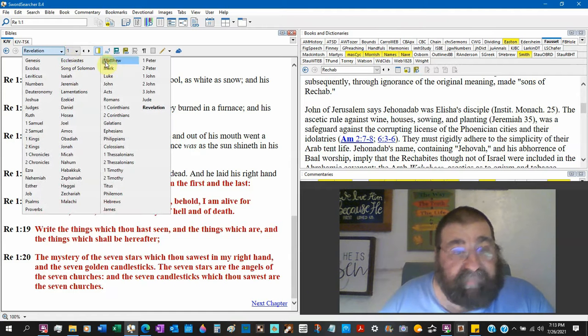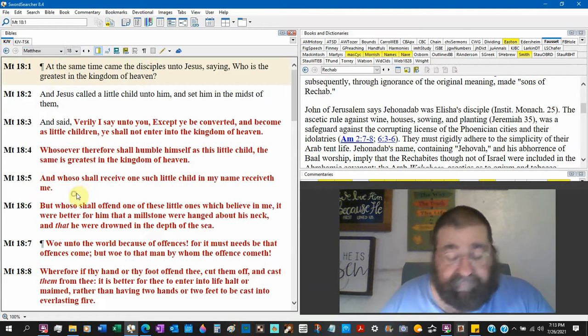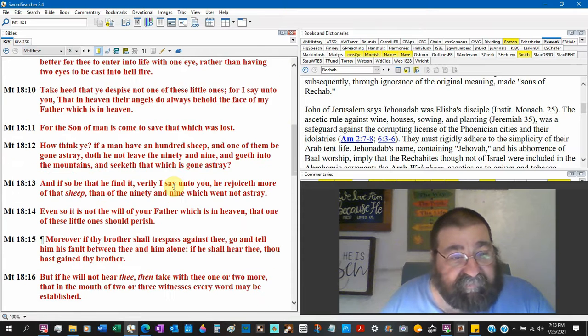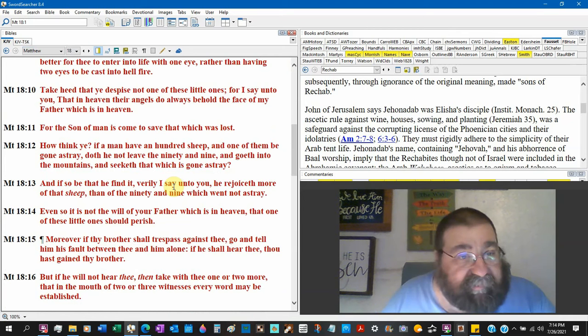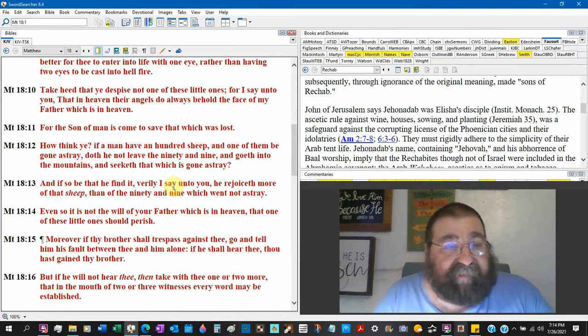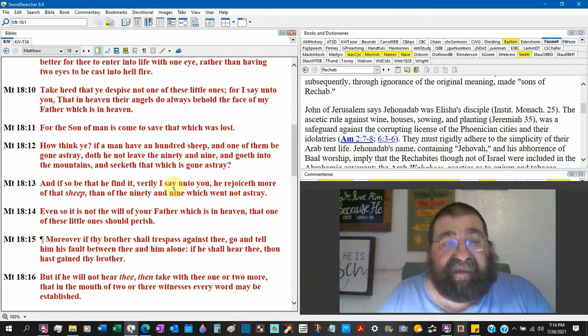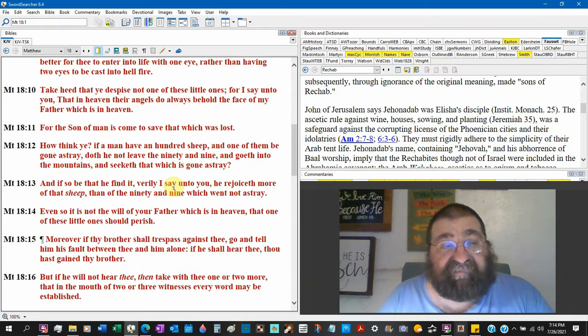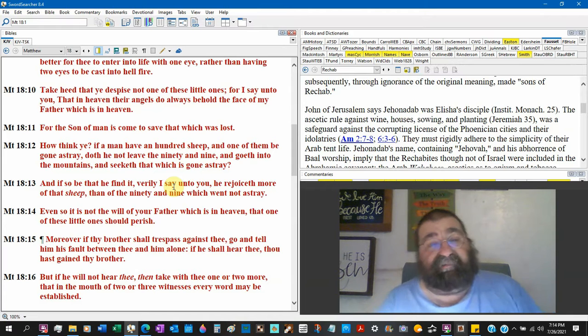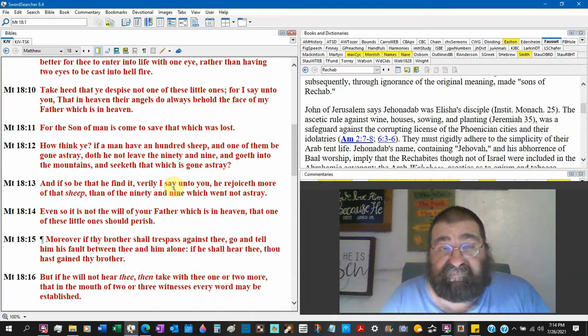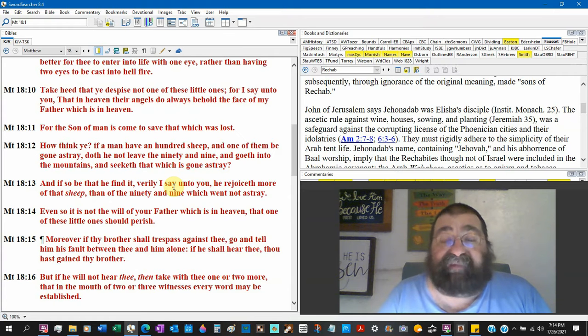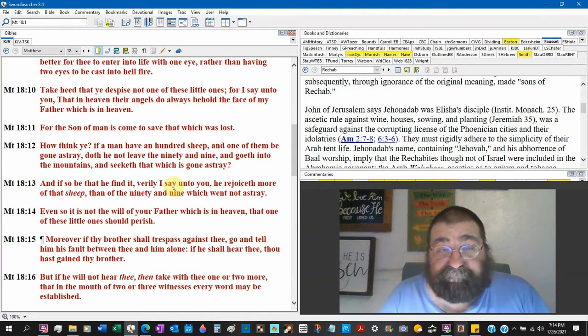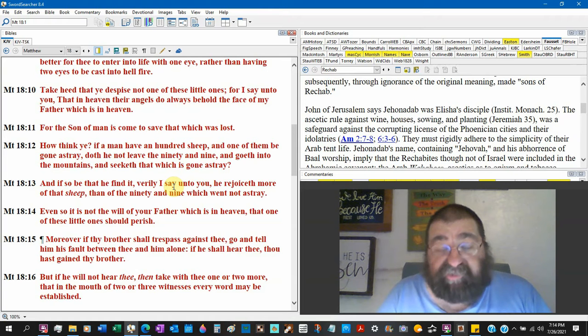Matthew chapter 18 verse 10: Take heed that ye despise not one of these little ones, children. For I say unto you that in heaven their angels do always behold the face of my Father which is in heaven. Now there's where you get guardian angels, at least for children. And those guardian angels, according to Jesus, red lettered, are always in heaven and before God. Always behold the face of my Father which is in heaven, over children.